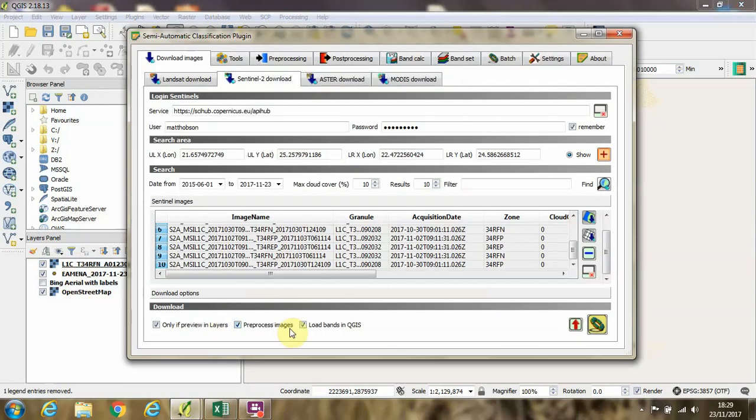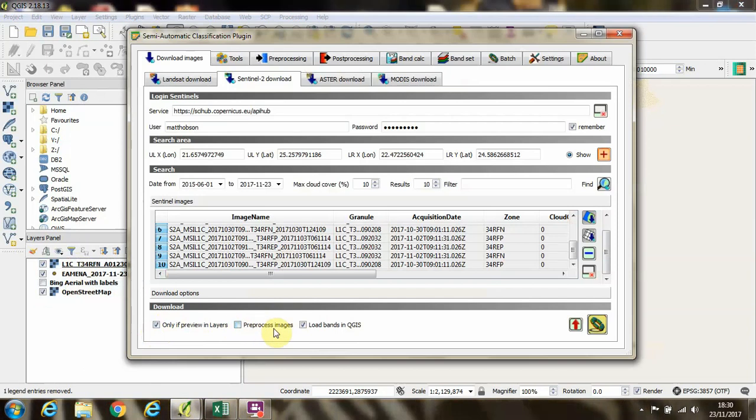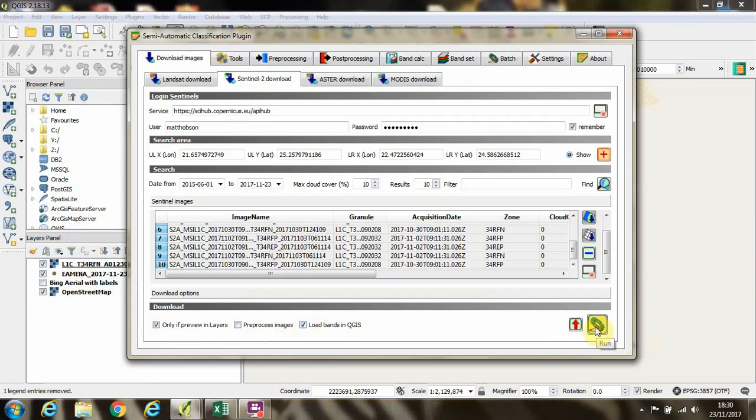Then if we go back to our plugin, we can make sure that this checkbox is ticked for only download if the preview is in the layers panel. Now I'm going to deselect preprocessing the images and I'm going to keep selected loading the bands in QGIS after we're done. And then I'm going to click run.